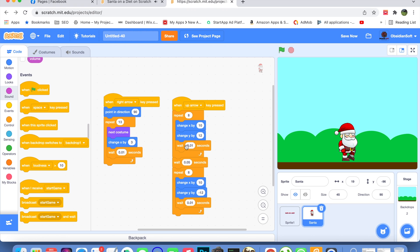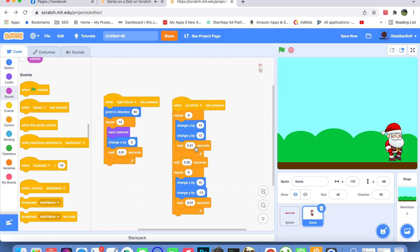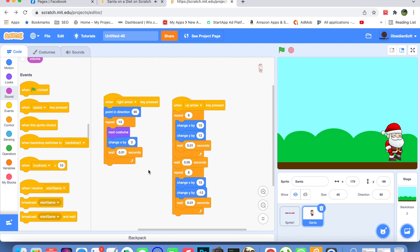For the jump, when the up arrow key is pressed, repeat 8 times: change x by 10 so Santa moves slightly right while going up. Wait 0.01 seconds each loop, then after the loop wait 0.05 seconds. Then Santa comes down — y change is made negative but Santa still moves right. So Santa makes a long jump. This is the walking and jumping code for the Santa sprite.